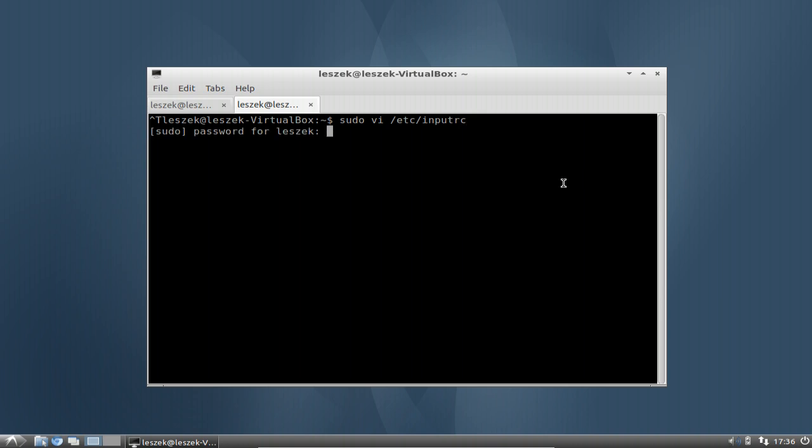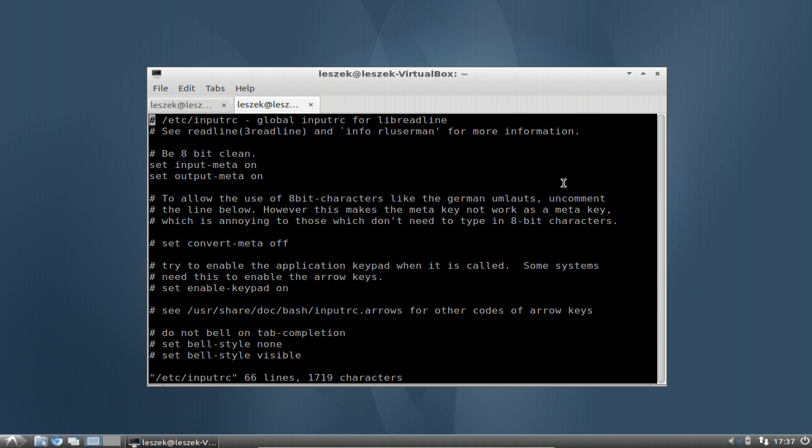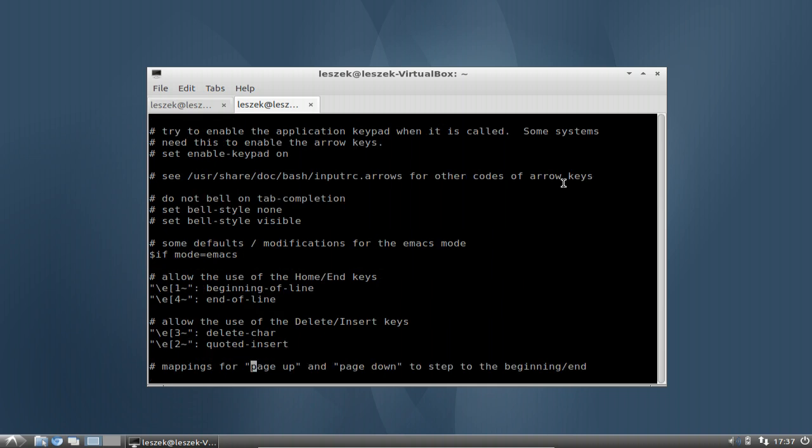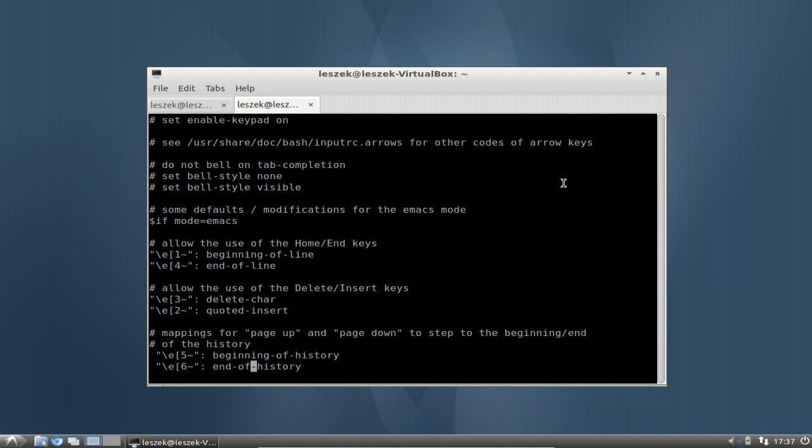And of course I have to insert my password here. Another VI trick: you can just forward slash and then search a word, just like for example page up, and it will bring you to the first appearance of this word. And as you can see here there is a comment which tells us mappings for page up and page down key to step to the beginning and end of the history. So this is exactly the function that I'm searching for which allows me to autocomplete my command line by using page up or page down.